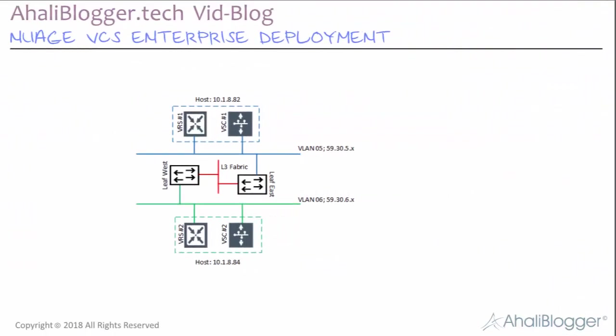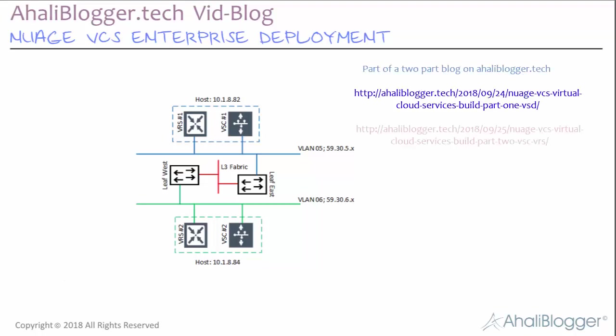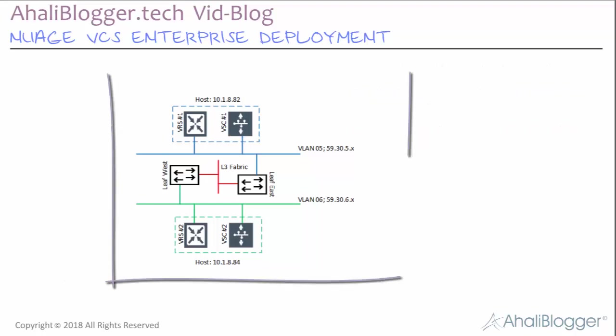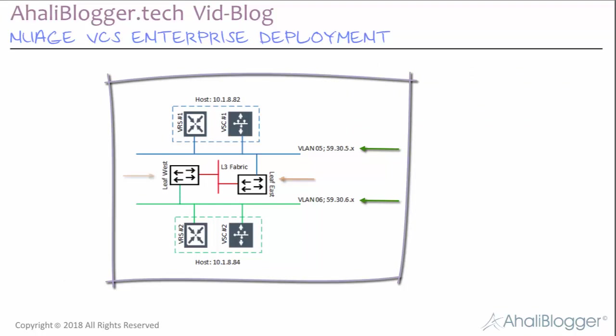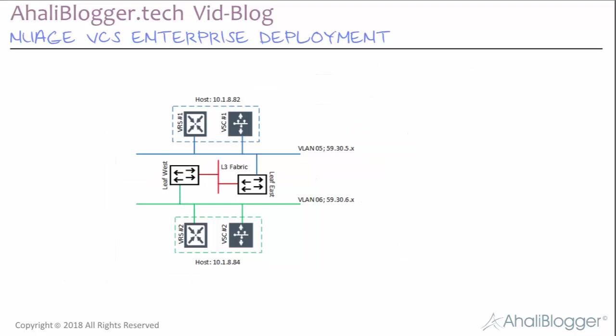All right, so as shown on the previous slide, I showed the overall abstract for the Nuage VCS installation, as posted as part of a two-part blog on Aliblogger.tech. The abstract shown here indicates the VLAN planes for the VRS deployed, the top-of-rack switches, and how they're all interconnected. As we can see, VLAN 5 is associated with VRS 1 and VLAN 6 is associated with VRS 2.